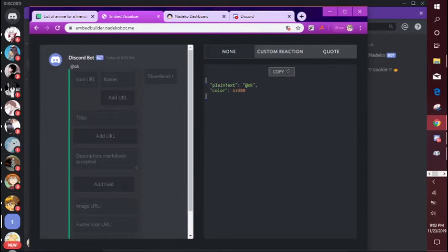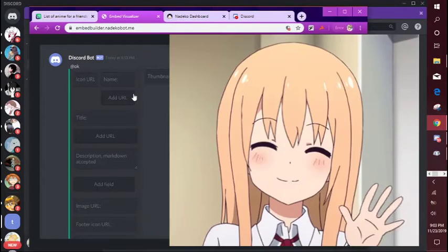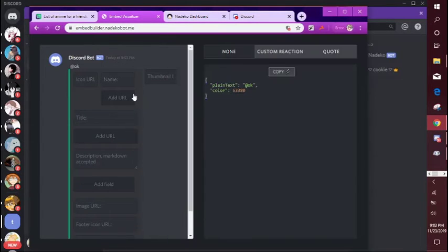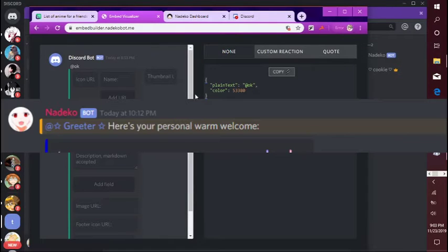And when someone new joins the server, the bot will ping them. So for example if you have like a welcome committee or like a greeter, you can just type the name of the role there and it'll ping them.